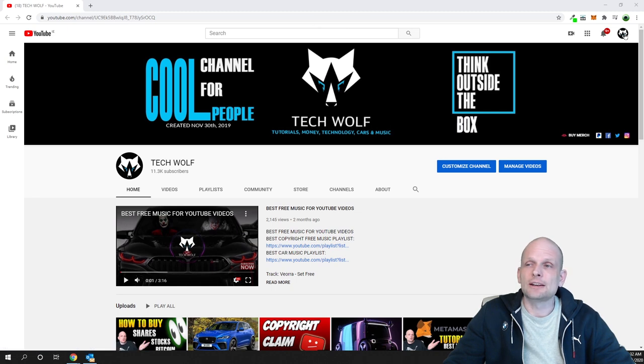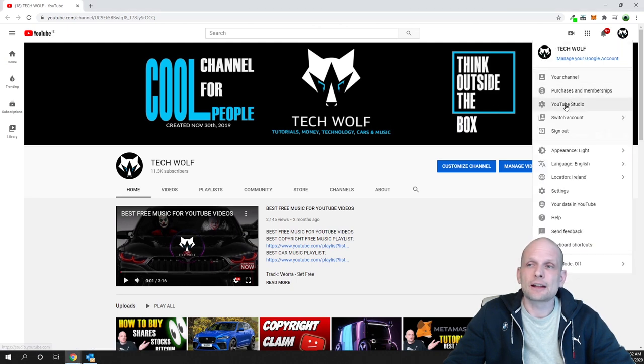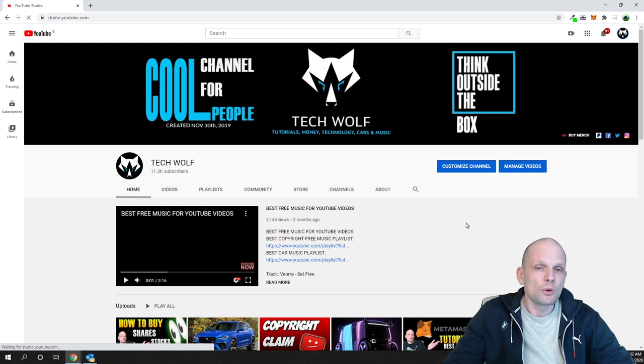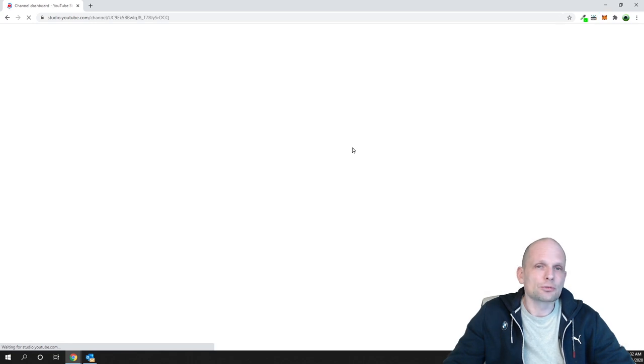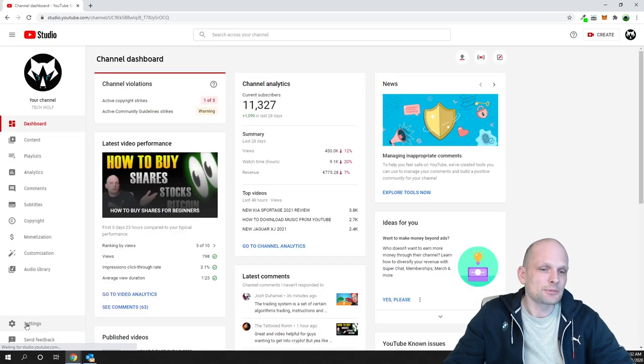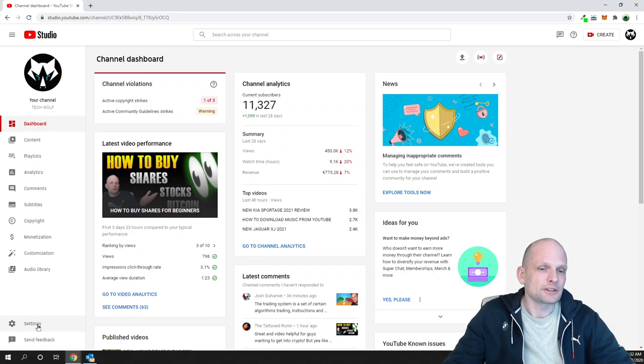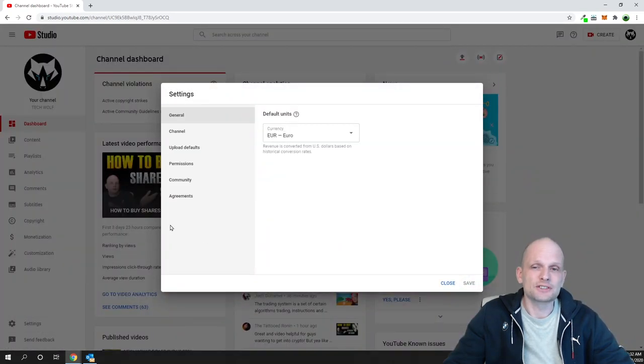To check it, you simply click here on your icon in the right top corner and click on YouTube Studio. Once you will be redirected to your YouTube Studio, here on the left hand side at the very bottom you will see this button Settings. Just click into Settings and it will open this popup.